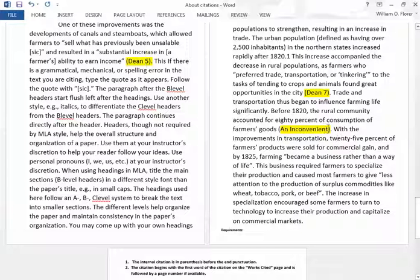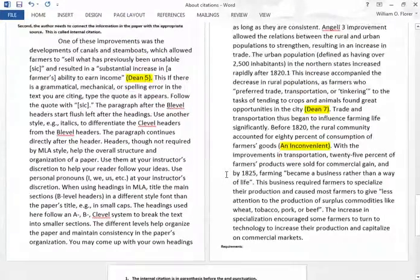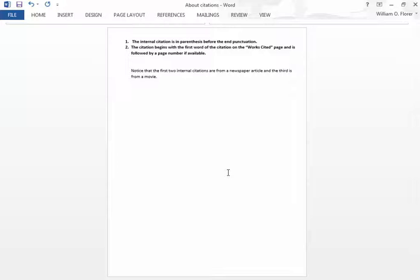Notice there is no page number, so it's either a web source or a movie or something of that type. Now you are going to be given some guides and some samples of literature, and you're going to be asked to put together a works cited page, and then after that we'll do some internal citations with them.